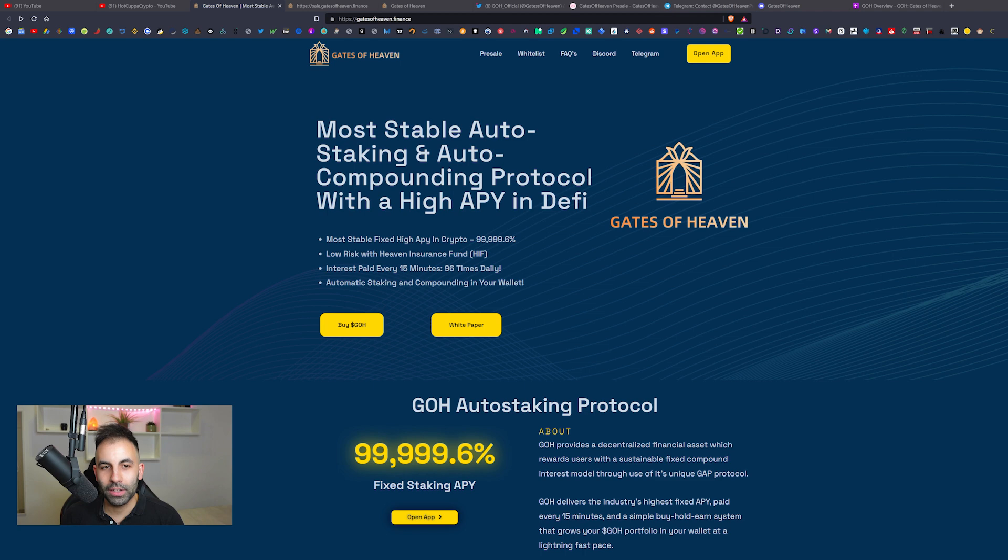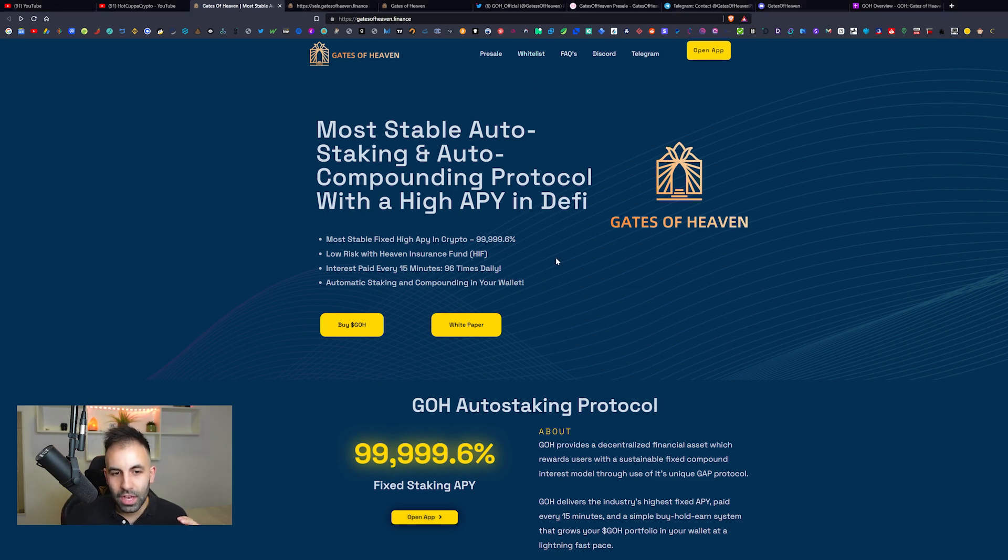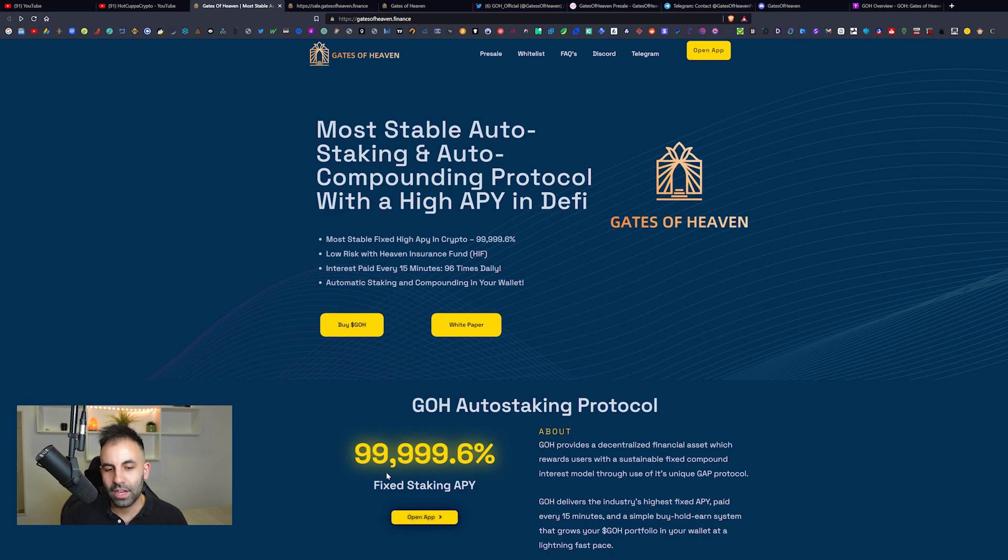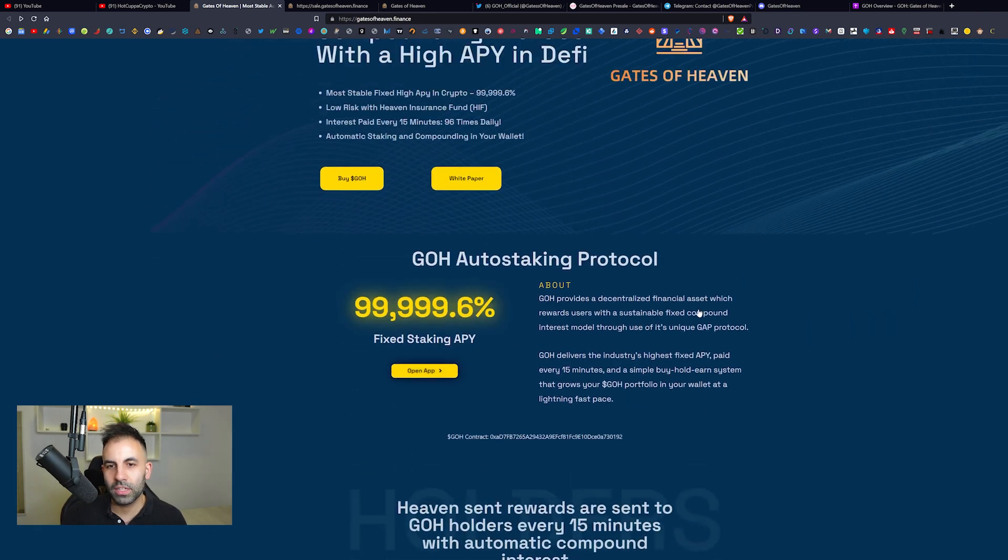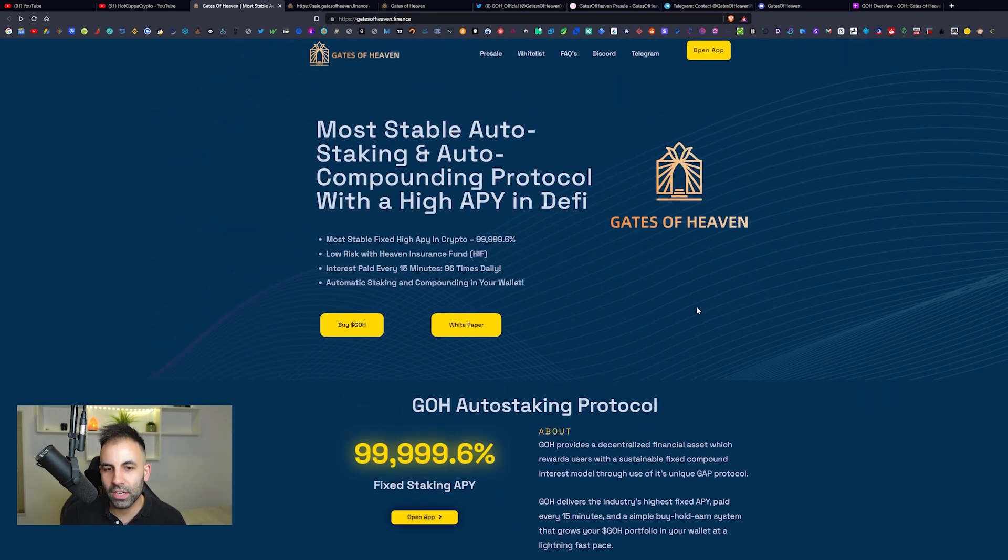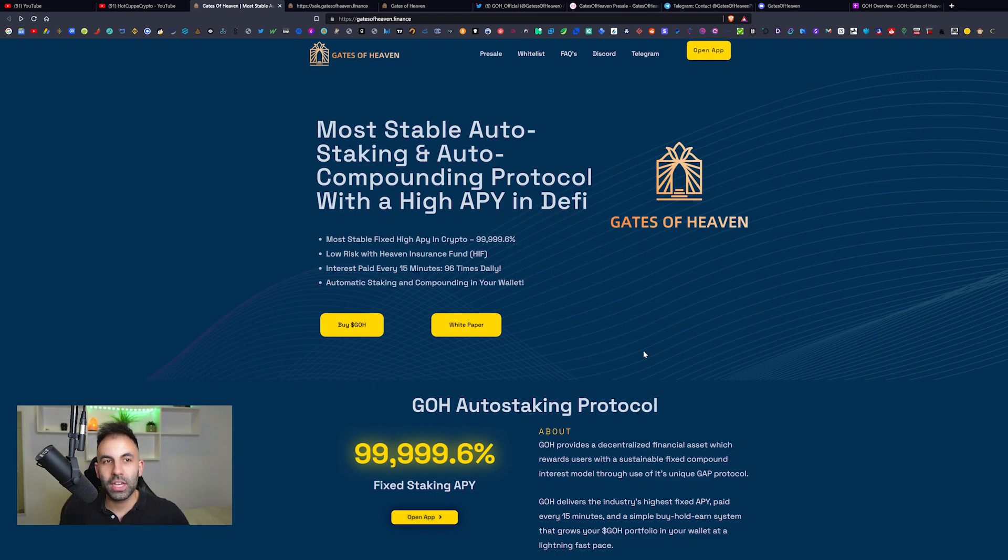We have another most stable auto-staking and auto-compounding protocol with a high APY in DeFi. The reason it says most stable is because it is around 99,999%, which is actually way lower than a lot of the other ones we have seen. It is more similar to Severe Finance and other forks of Titano, a very similar fork but it has its own unique capabilities.